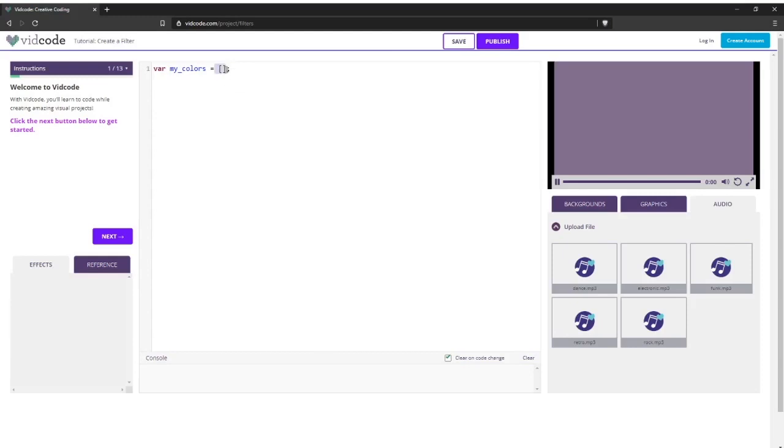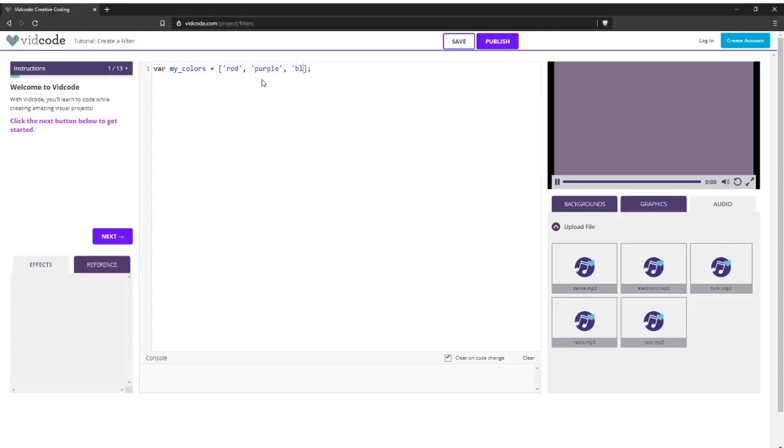Here I created my empty array with just two square brackets. And let's add some colors to it. I'm going to do the string red separated with a comma between the next color, which will be purple. And let's also do black. So to access an item in the array, I know I want to set it to favorite color.